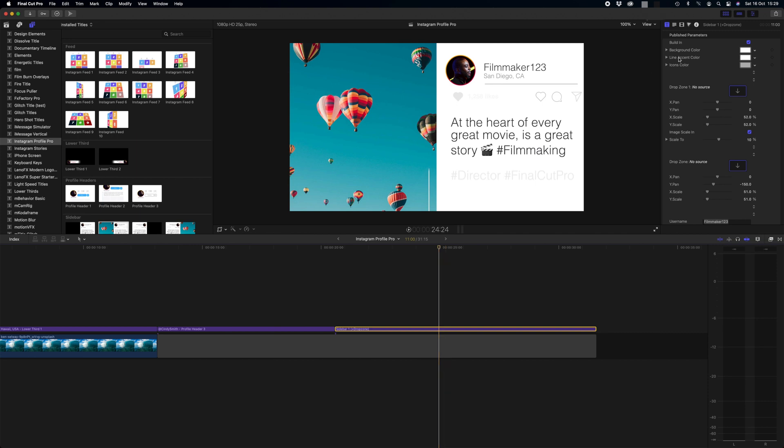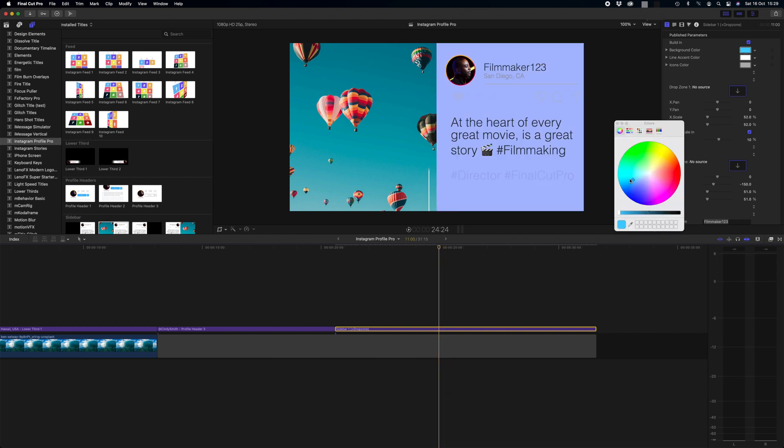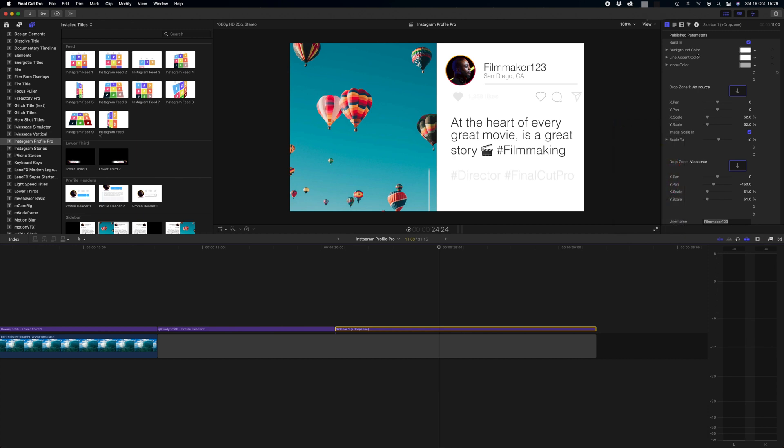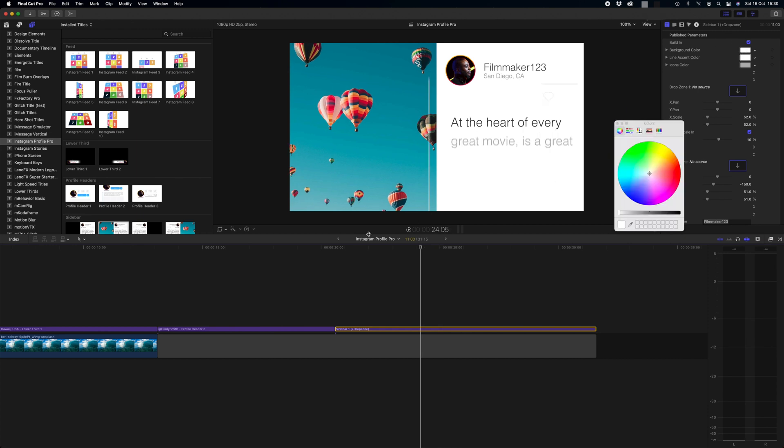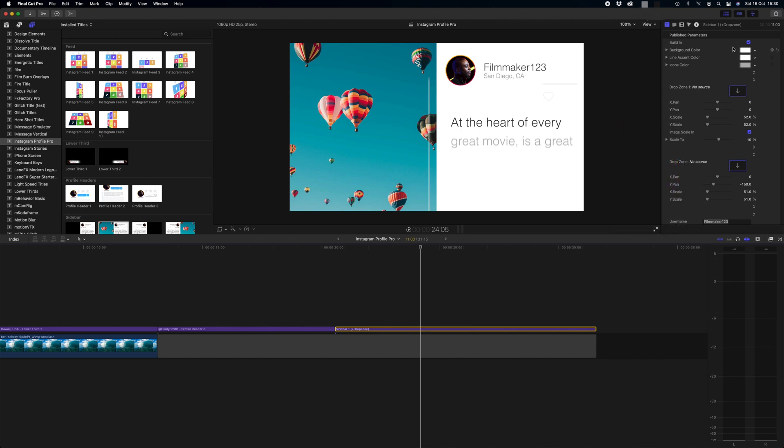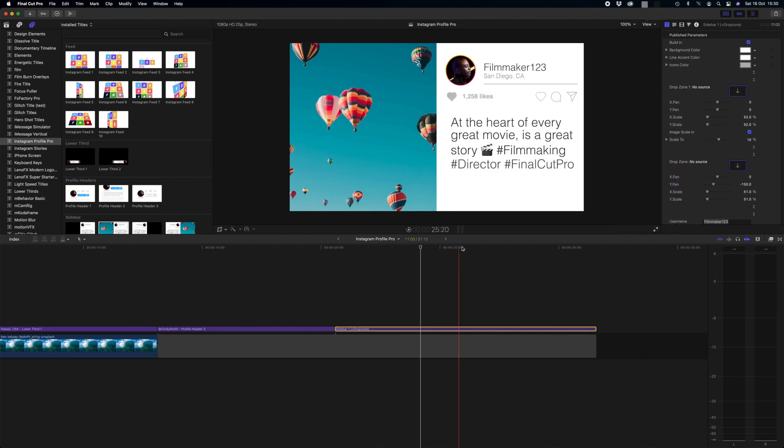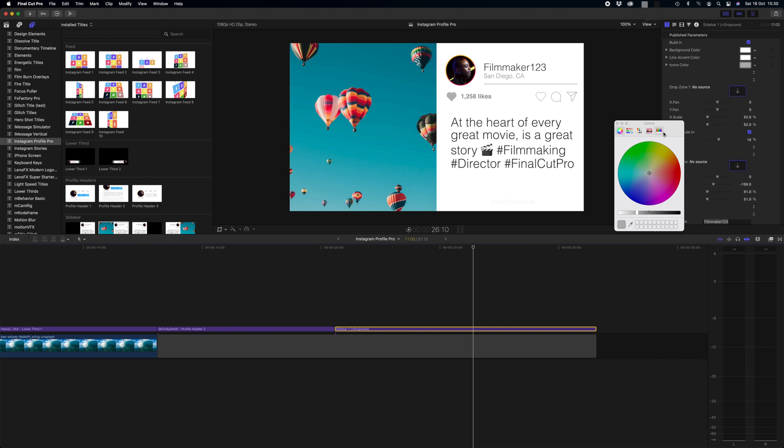Straight away we have the option again to change the background color. I personally like white because that's how Instagram looks. We have the line accent color and this is the line that animates down our image. I'm going to leave that white because it matches the background. And again we can change our icon colors here or by simply clicking the box here and selecting the color that you would like to use. I like the gray though.